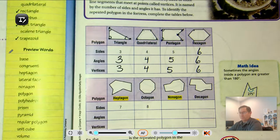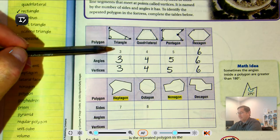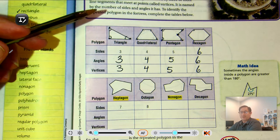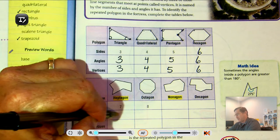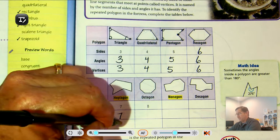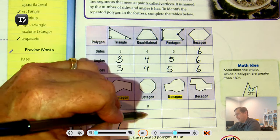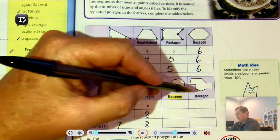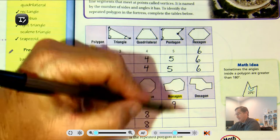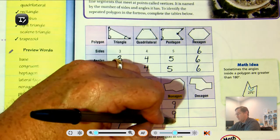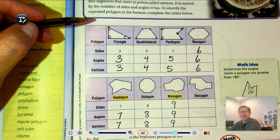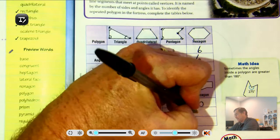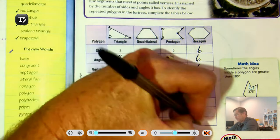We notice the pattern that the number of sides, angles, and vertices are all the same. A heptagon has seven sides, seven angles, and seven vertices. An octagon has eight sides, eight angles, and eight vertices. A nonagon has nine sides, nine angles, and nine vertices. A decagon has ten sides, ten angles, and ten vertices.